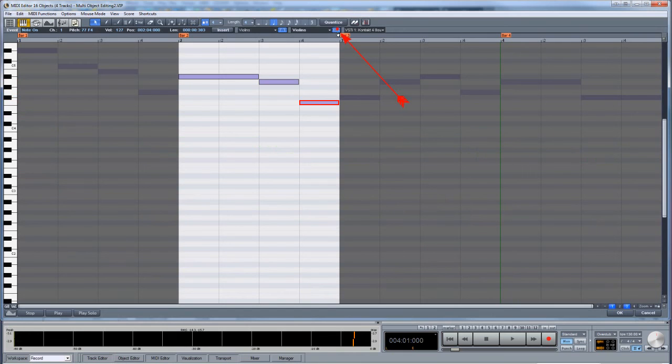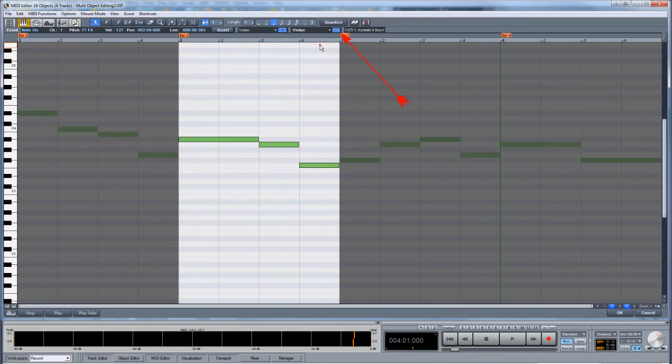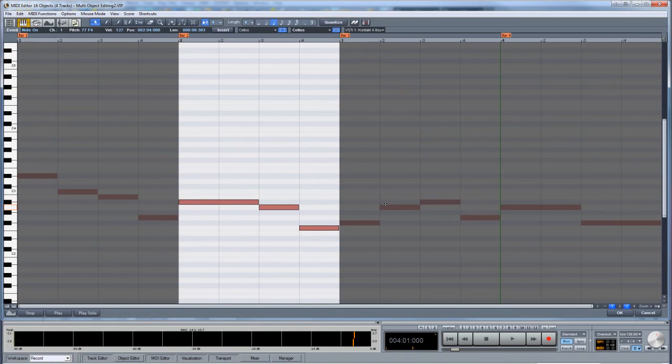I can also enable the track filter to work on individual string parts within that selected object.